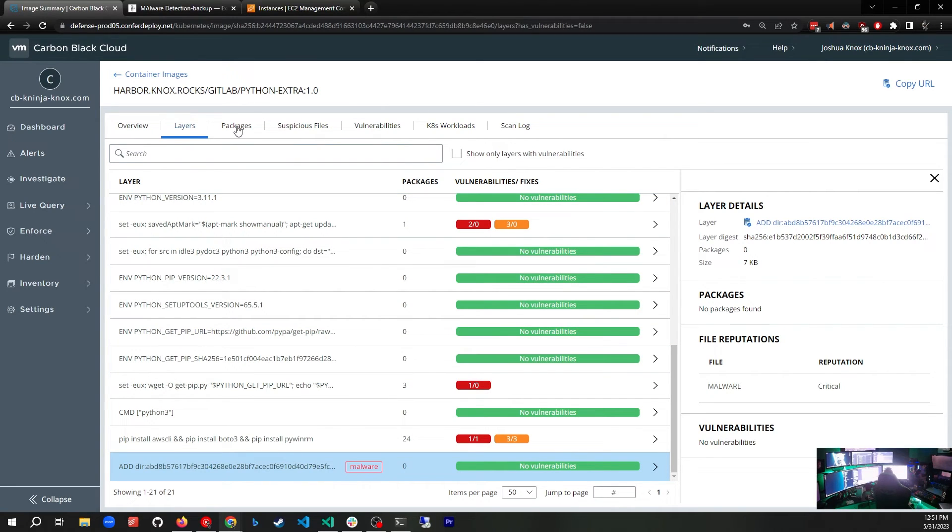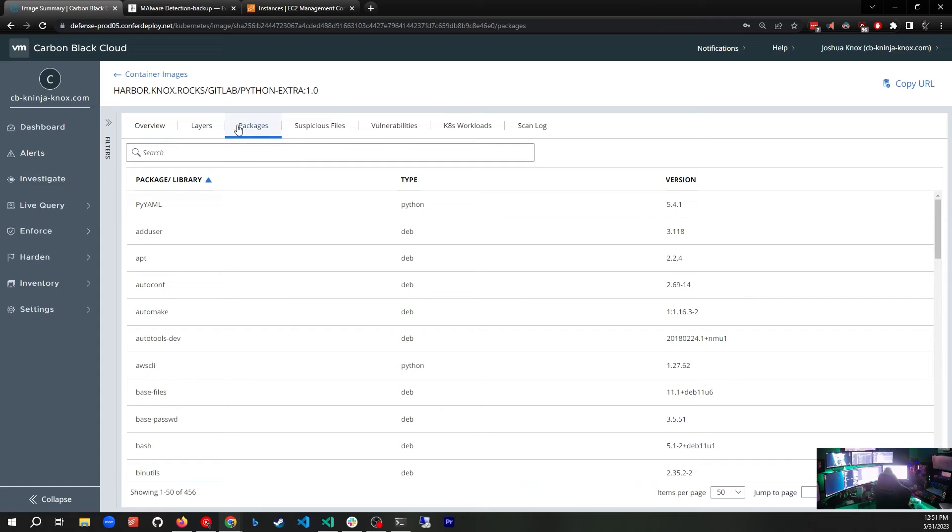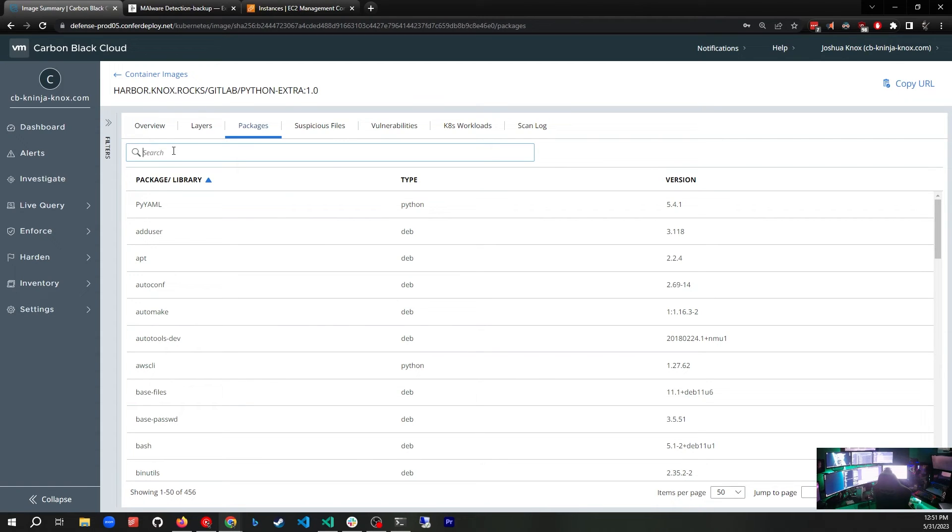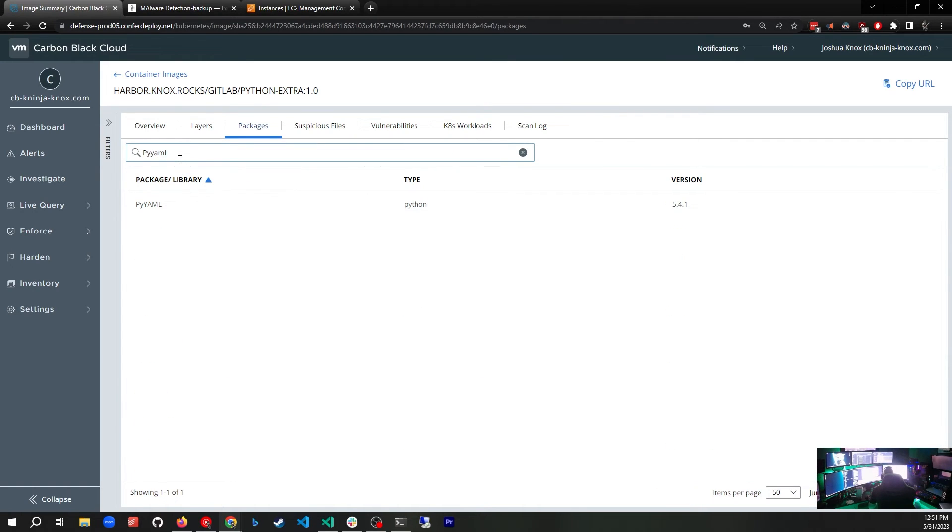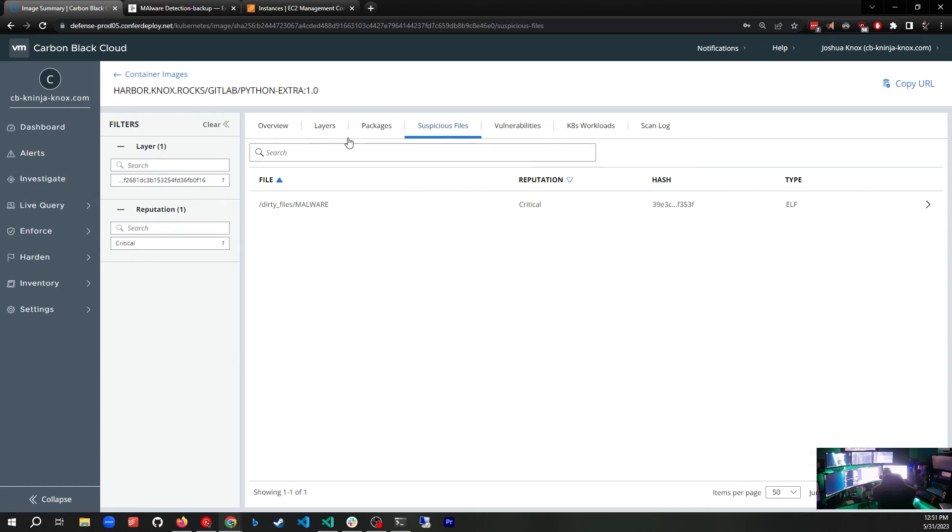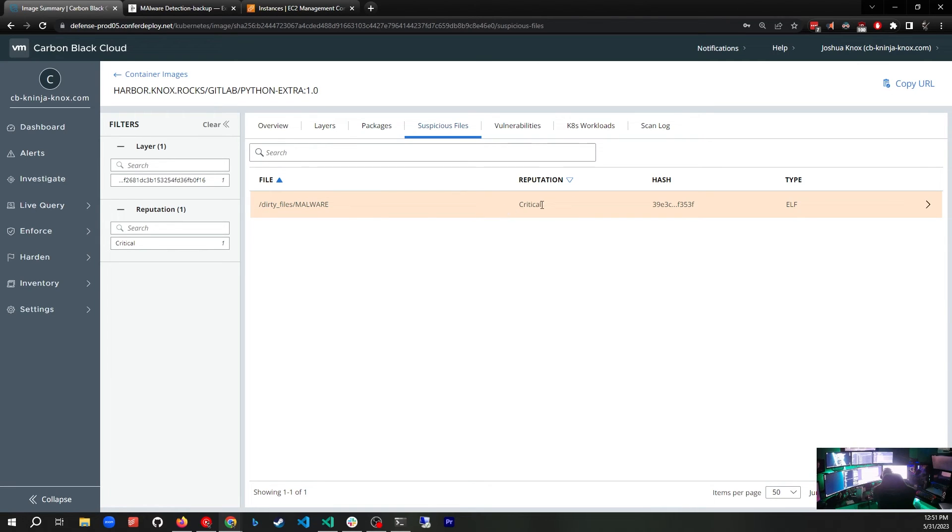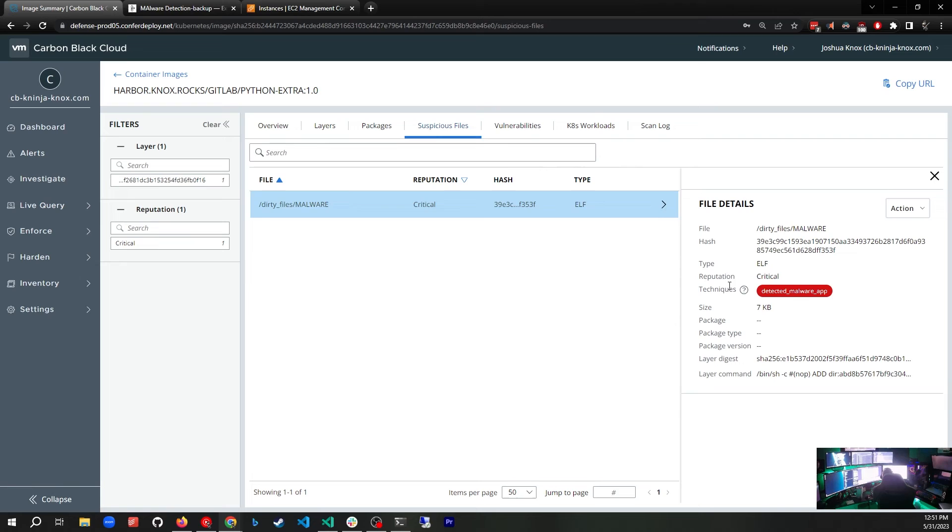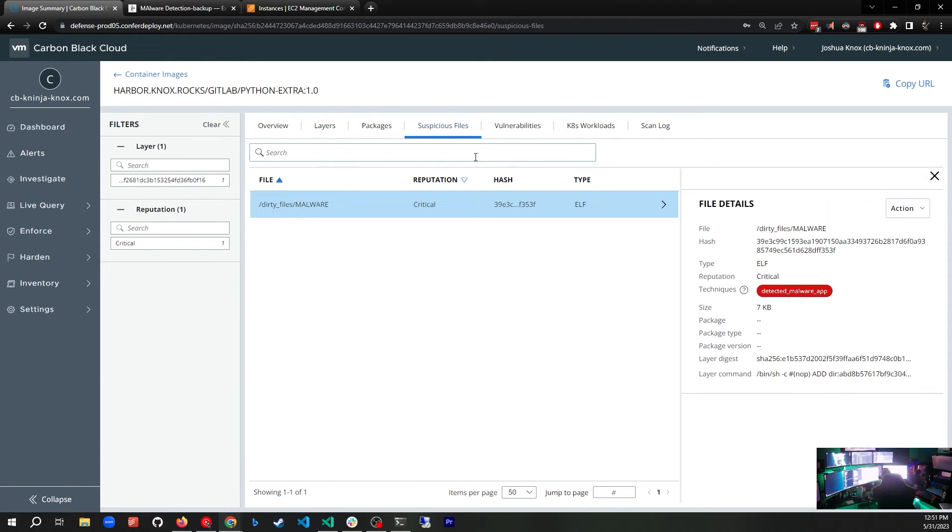If we keep moving forward, we will see that we can see all the packages that have been installed in this container. If we need to know of a particular package that we need to get rid of or find, we see PyYAML is there. If I put in PyYAML, there it is. We can use the search to find specific packages if we need to. Suspicious Files: this is the malware that I copied in. I copied it into the dirty files folder and we can see that it's critical and it is a binary because it's of type ELF. It is detected malware.